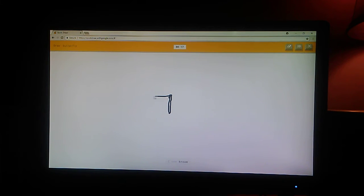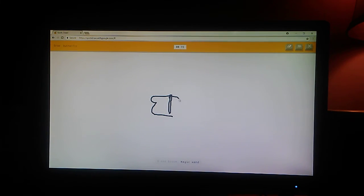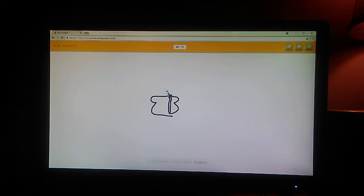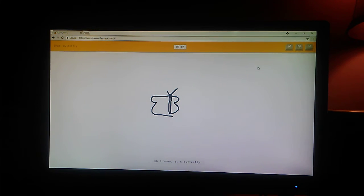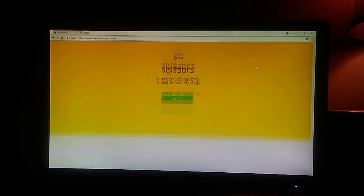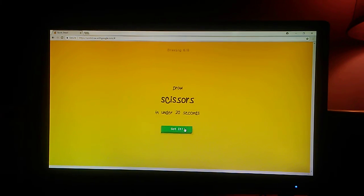I see broom. Or magic wand. That was terrible. Or t-shirt. Or notebook. Oh, I know. It's butterfly. At least that.